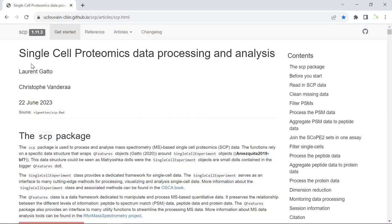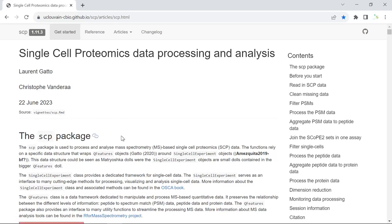Now I'm going to make videos to show you how to analyze single-cell proteomics data. Compared to single-cell RNA sequencing data analysis, single-cell proteomics technique is in the early stage for both data acquisition and also data processing and analysis. There are some packages you can use, but I think the SCP package is the best one to analyze the proteomics data.